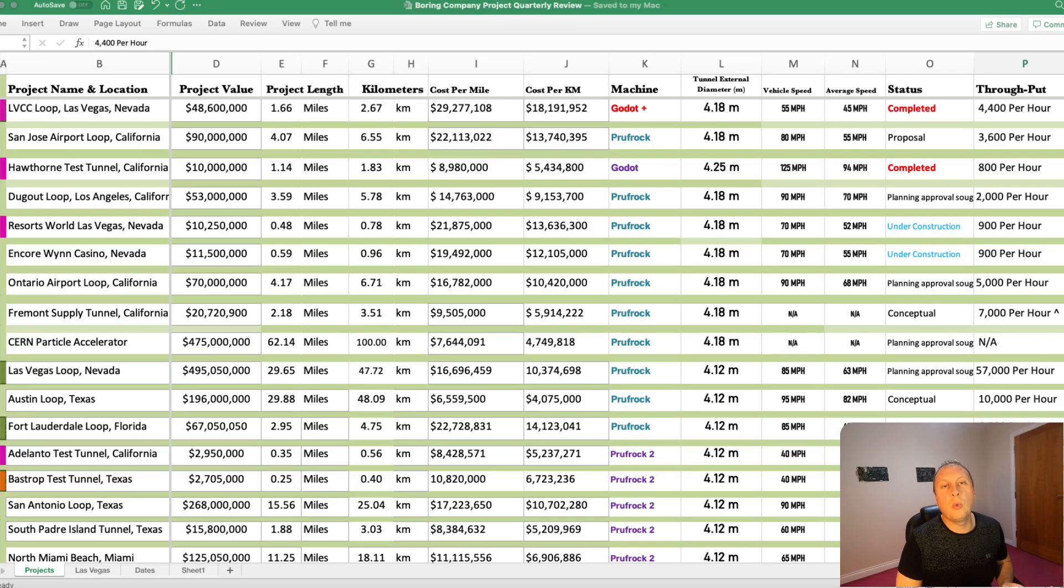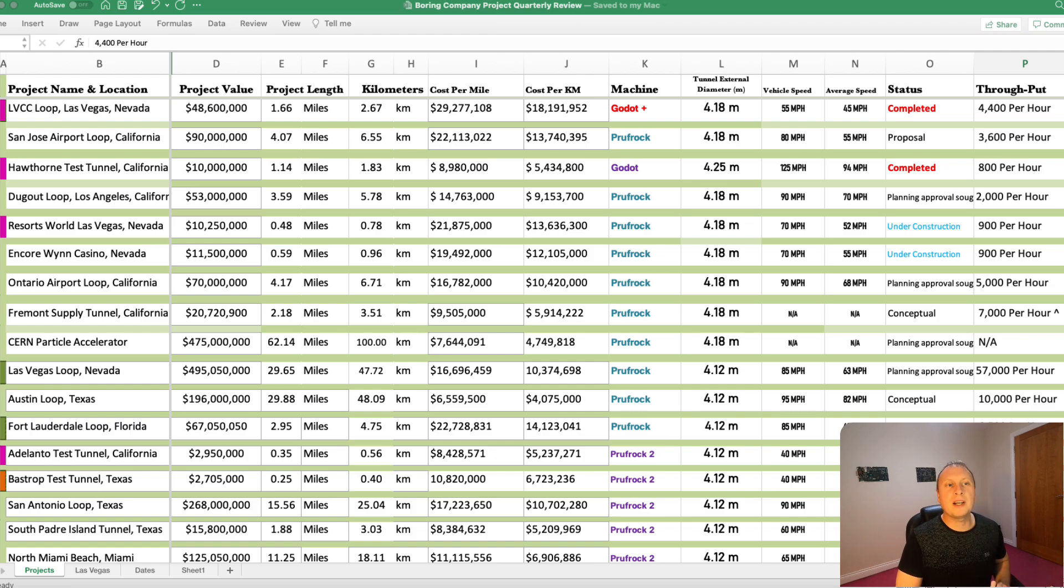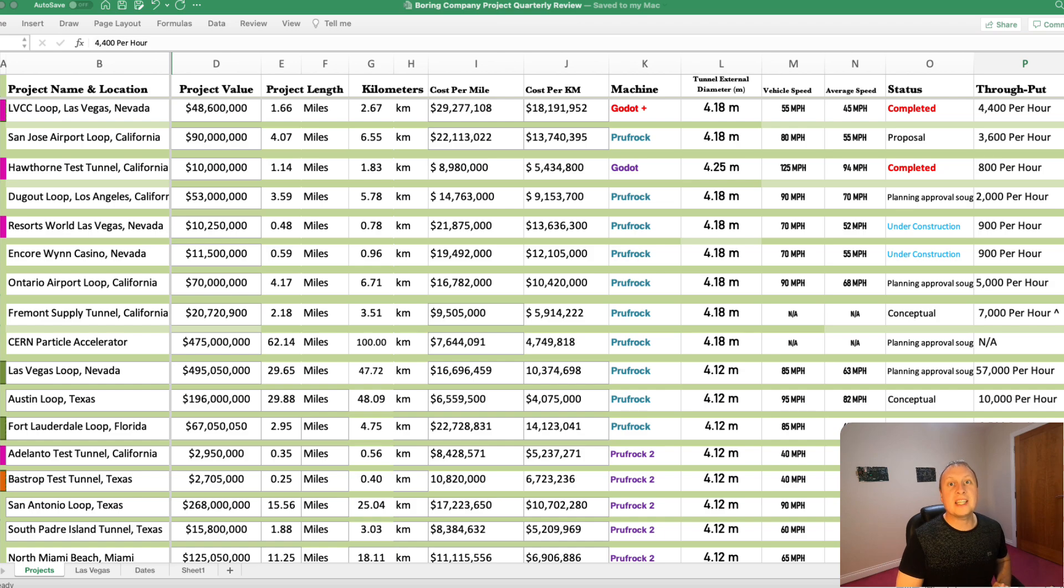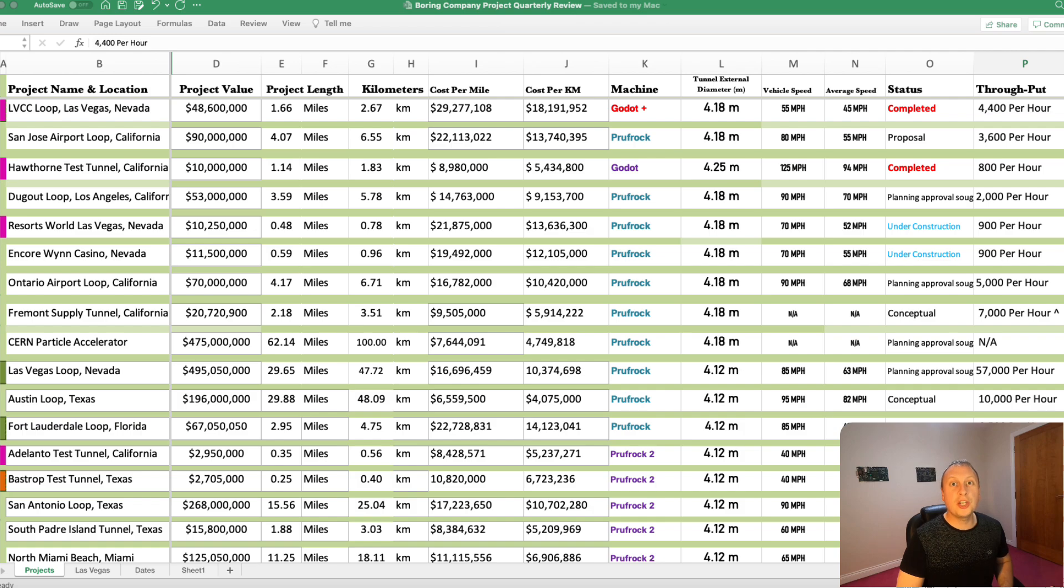Hello, welcome back to A Boring Revolution, your number one news source for everything in regards to The Boring Company. I hope you're all well. It is that time when we go through our quarterly review. In fact, it isn't that time. I am about two months late on this one. This is our Q1 review.